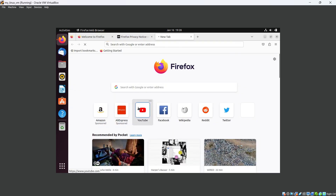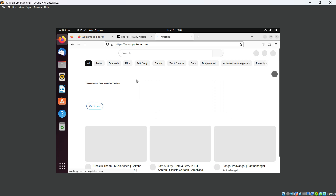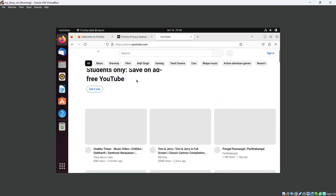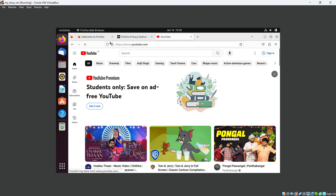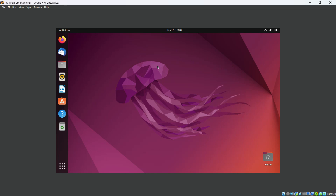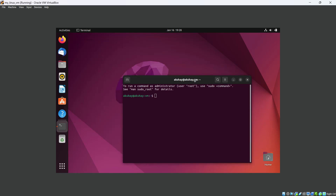Let's check if the internet connection is working properly. Here is Firefox — let's open a new tab and try to access YouTube. Yes, I am able to access YouTube, which means the internet is working. Also, using Ctrl+Alt+T you can access the terminal, and typing the 'hostname' command shows 'akshayvm', which we had set.